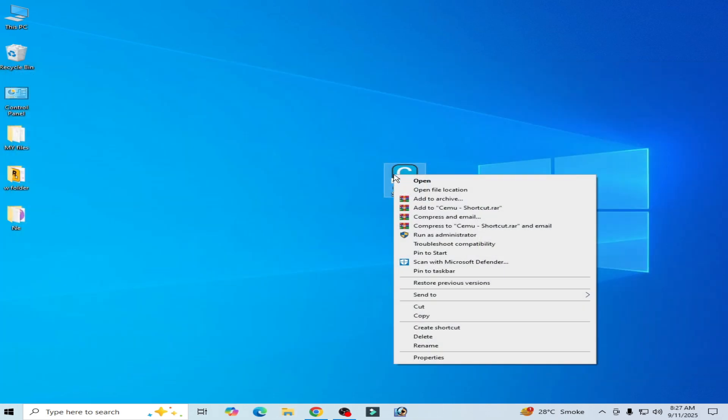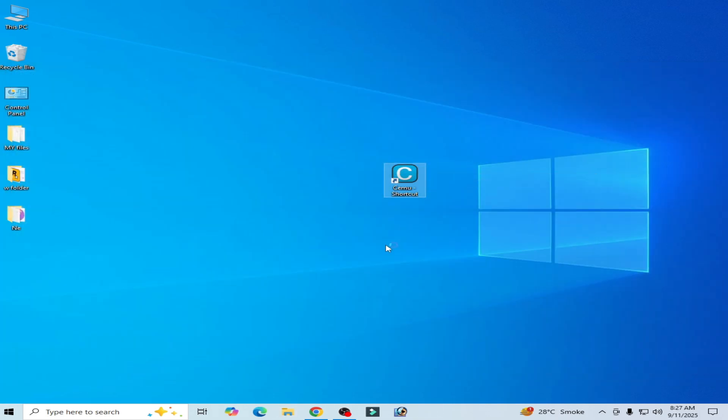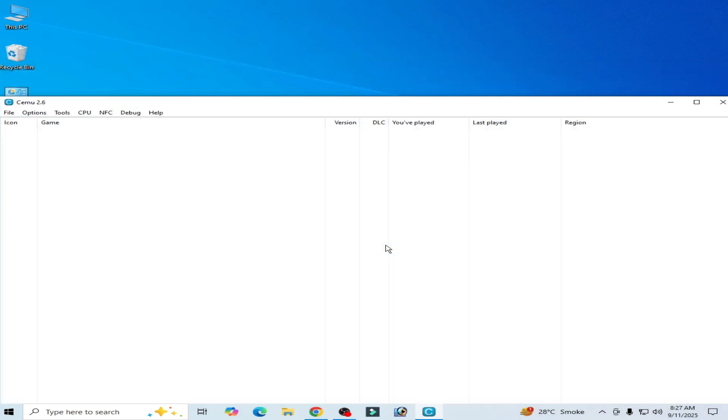Re-open your Cemu and try again. I hope this tutorial helps you. Please subscribe to the channel, like the video.